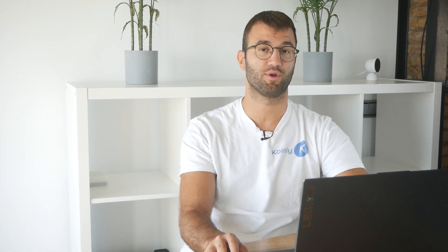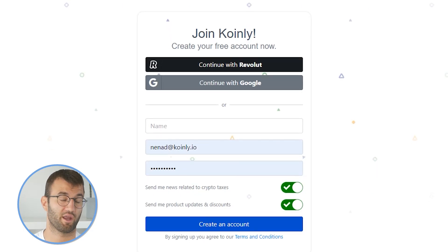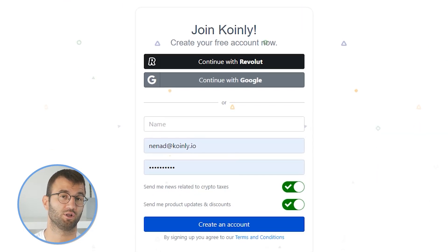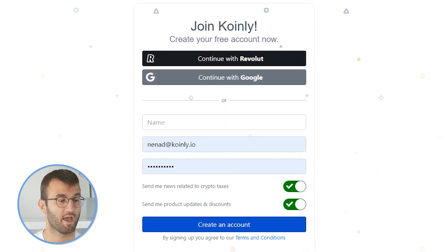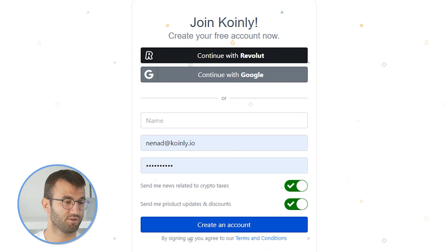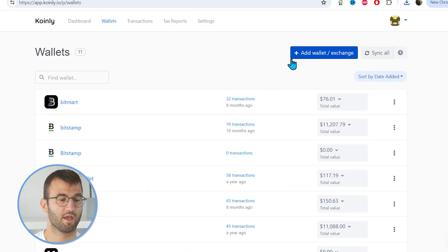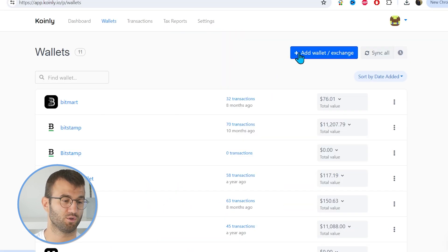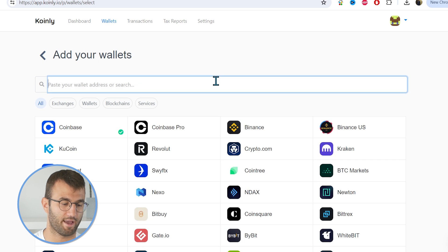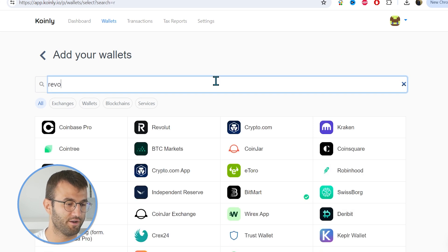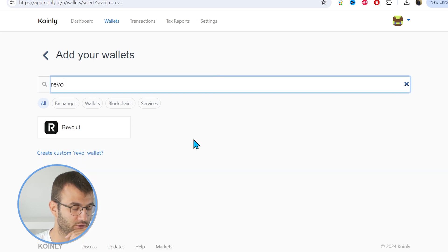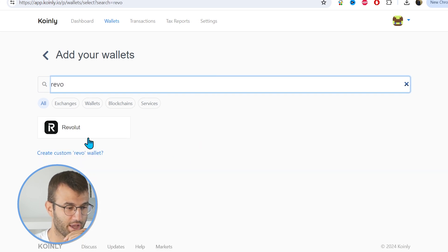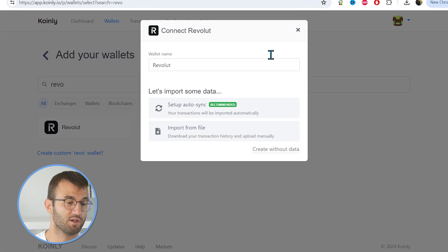First step as always: sign into your Coinly account. If you don't have one, don't panic — you can make one completely free and follow along until the very end. Head over to the wallets area once you've logged in and click on 'Add Wallet,' and then find your Revolut option.